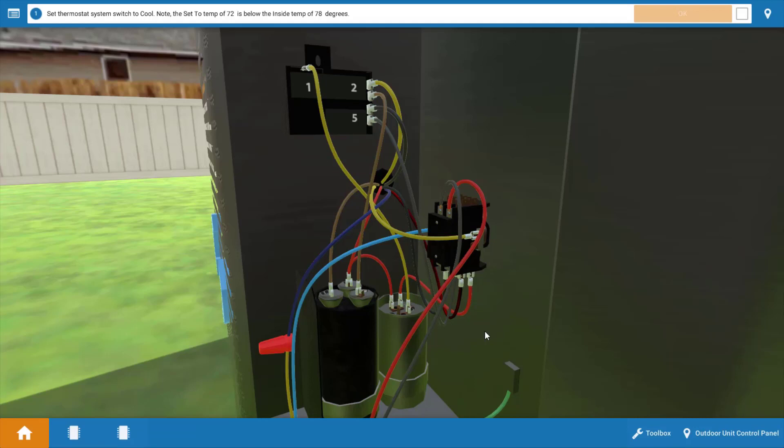Now in older units you're not going to have a start capacitor because many of the older units used fixed bore metering devices and the pressures equalize during the off cycle, providing more favorable starting for the compressor. So these units could just use a PSC motor in the compressor with just a run capacitor. But again we have a start capacitor here and I'm going to show you how to troubleshoot it.